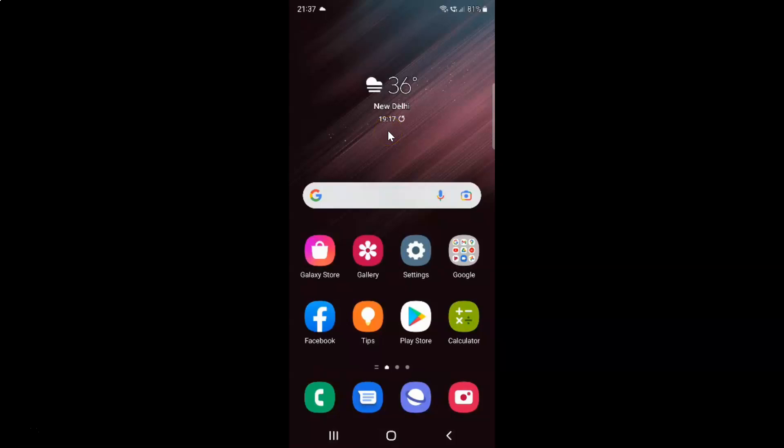Hi guys, in this video I will show you how to empty trash in My Files app on Samsung Galaxy S22 Ultra. So this is my Samsung Galaxy S22 Ultra device. Let's start.